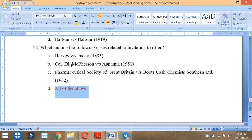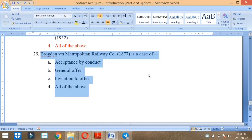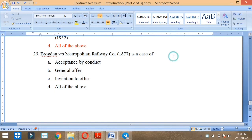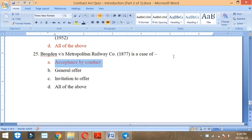Carlyle MacPherson vs Appanna in 1851. Pharmaceutical Society of Great Britain vs Boots Cash in 1952. Next, Brogden vs Metropolitan Railway Company 1877. This is a case of which topic? Acceptance by conduct.